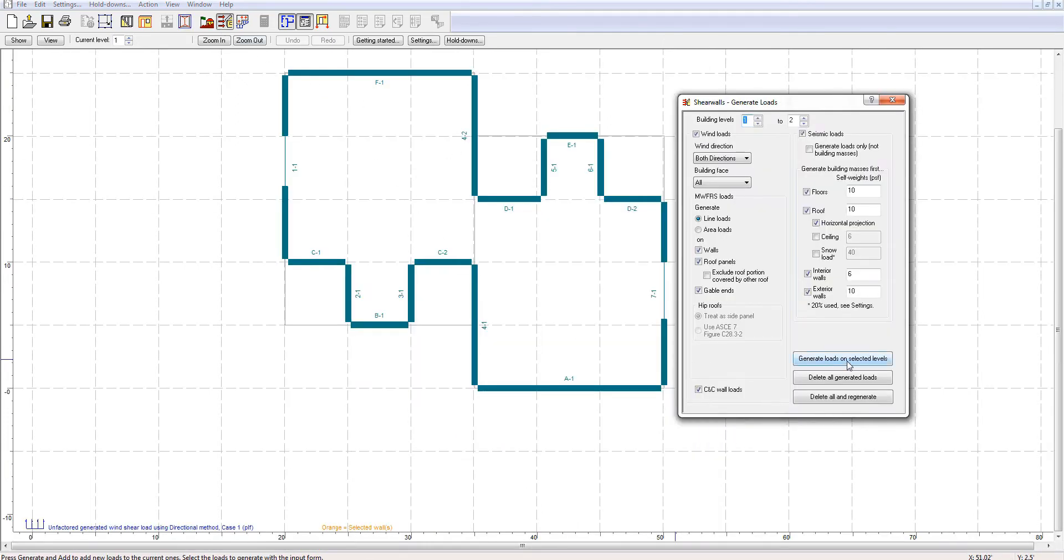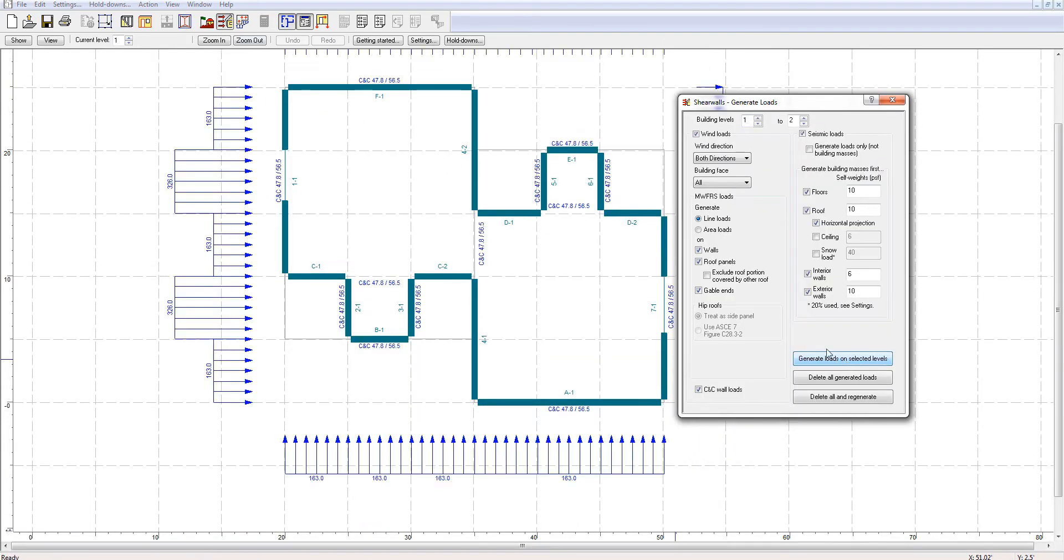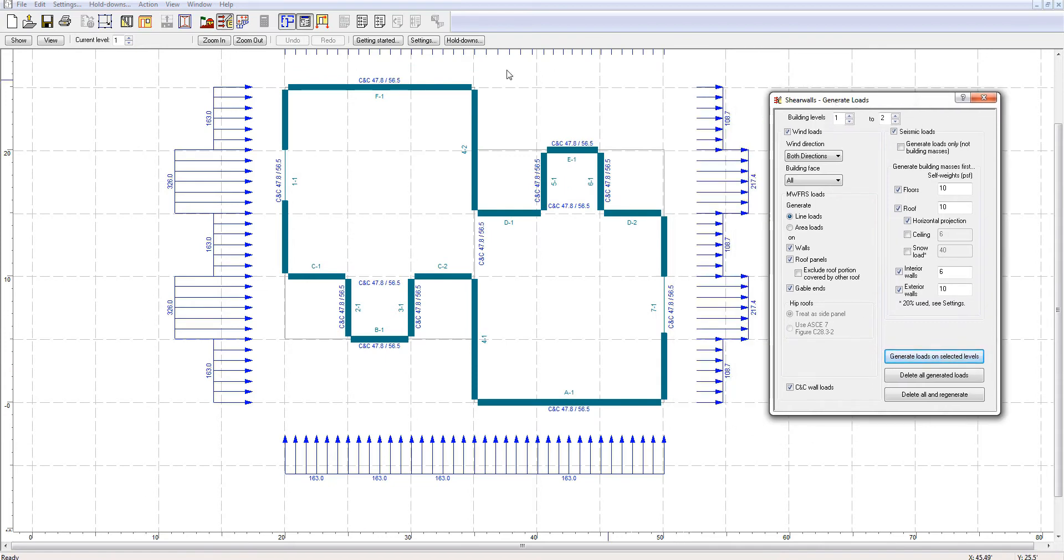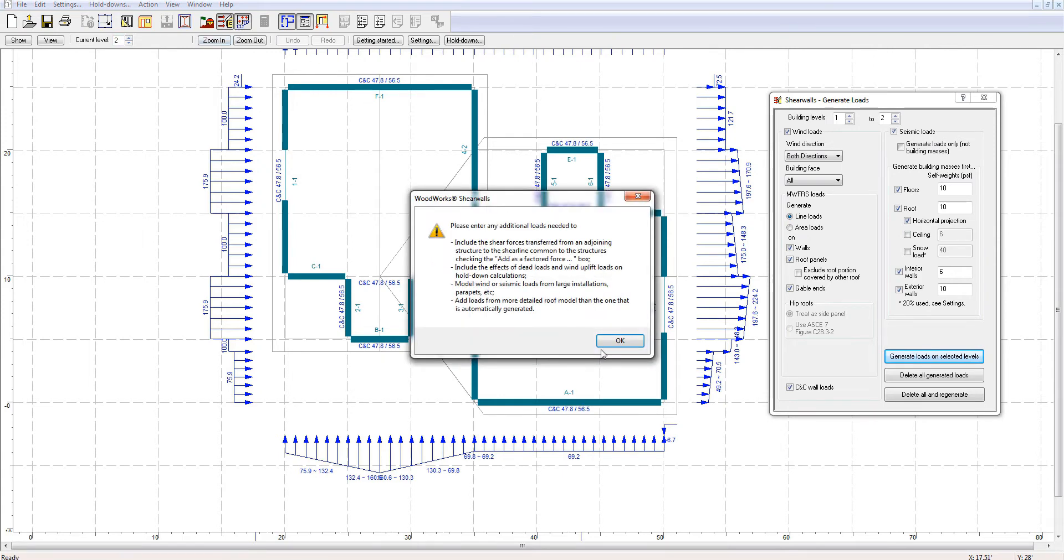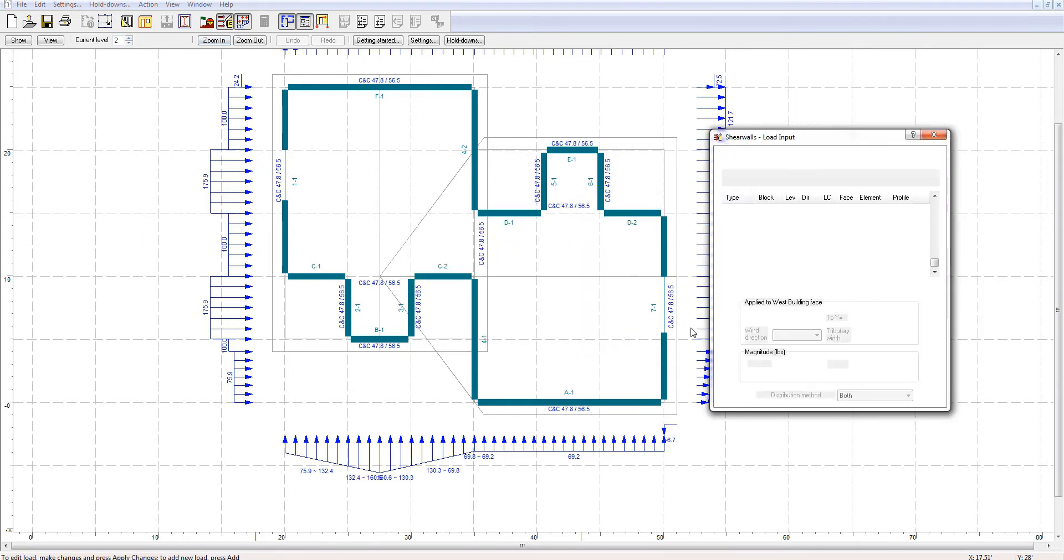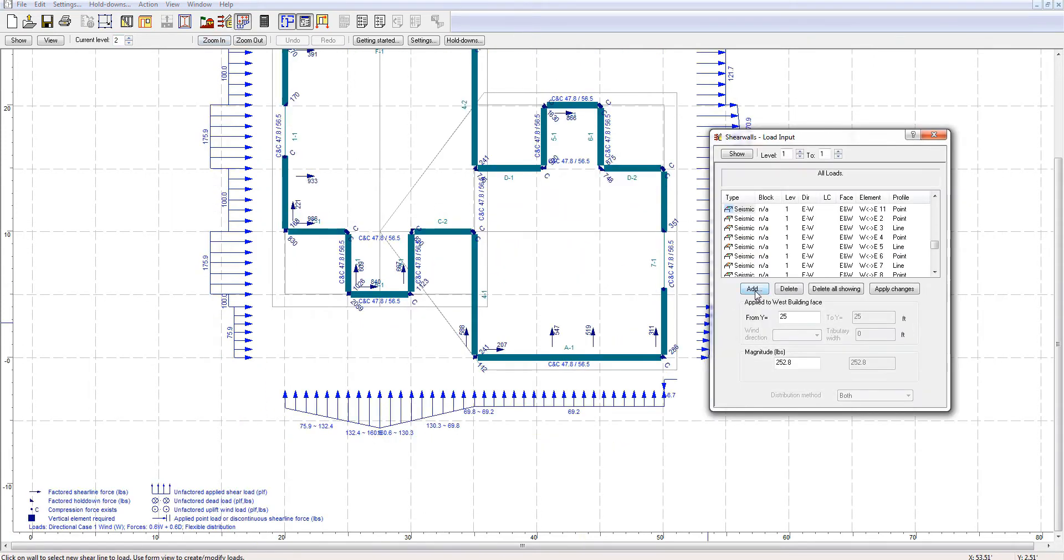Now, with the single click of a button, the software generates all the wind and seismic loads applied to the structure. It is also possible to manually add or remove loads.